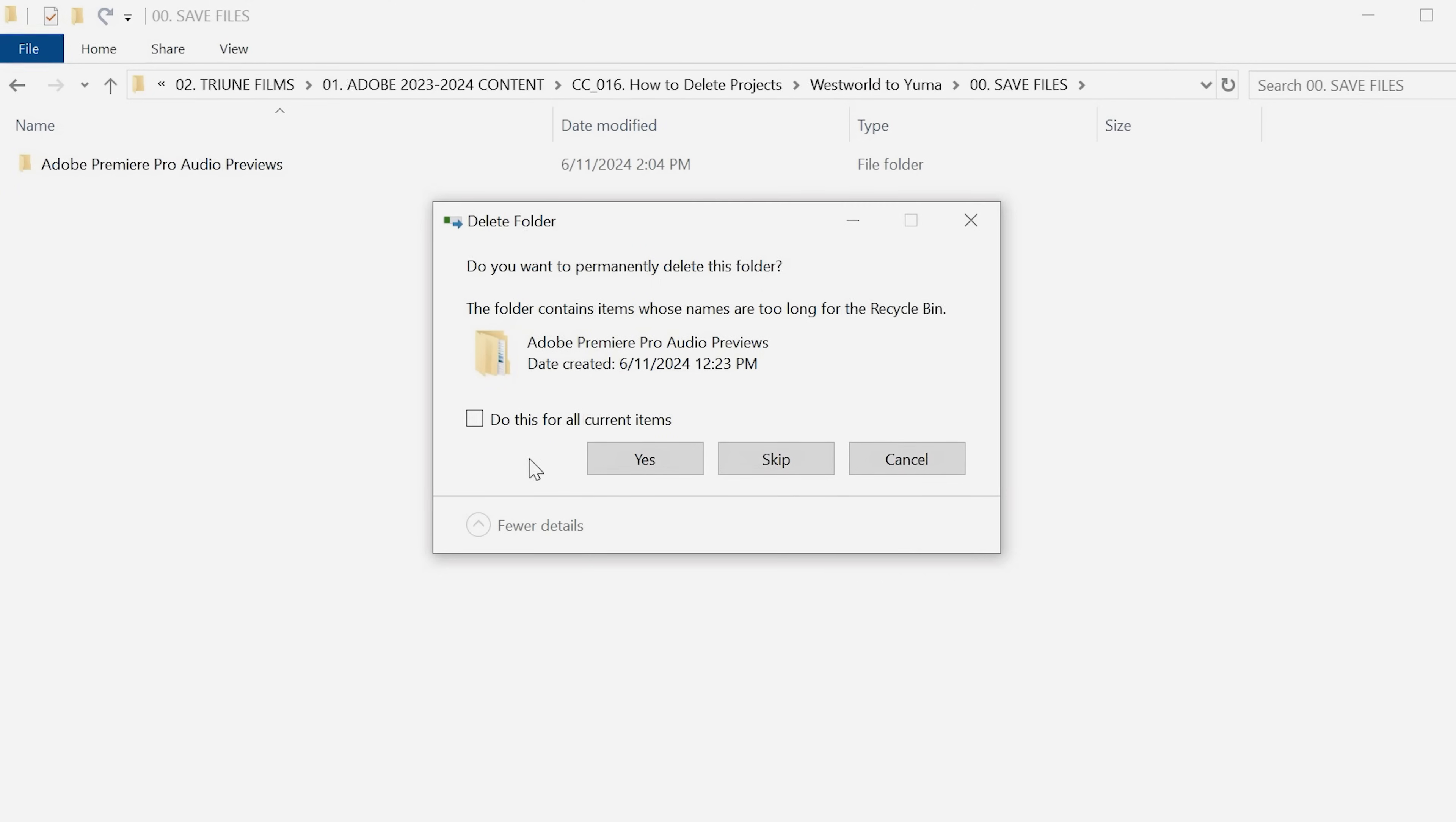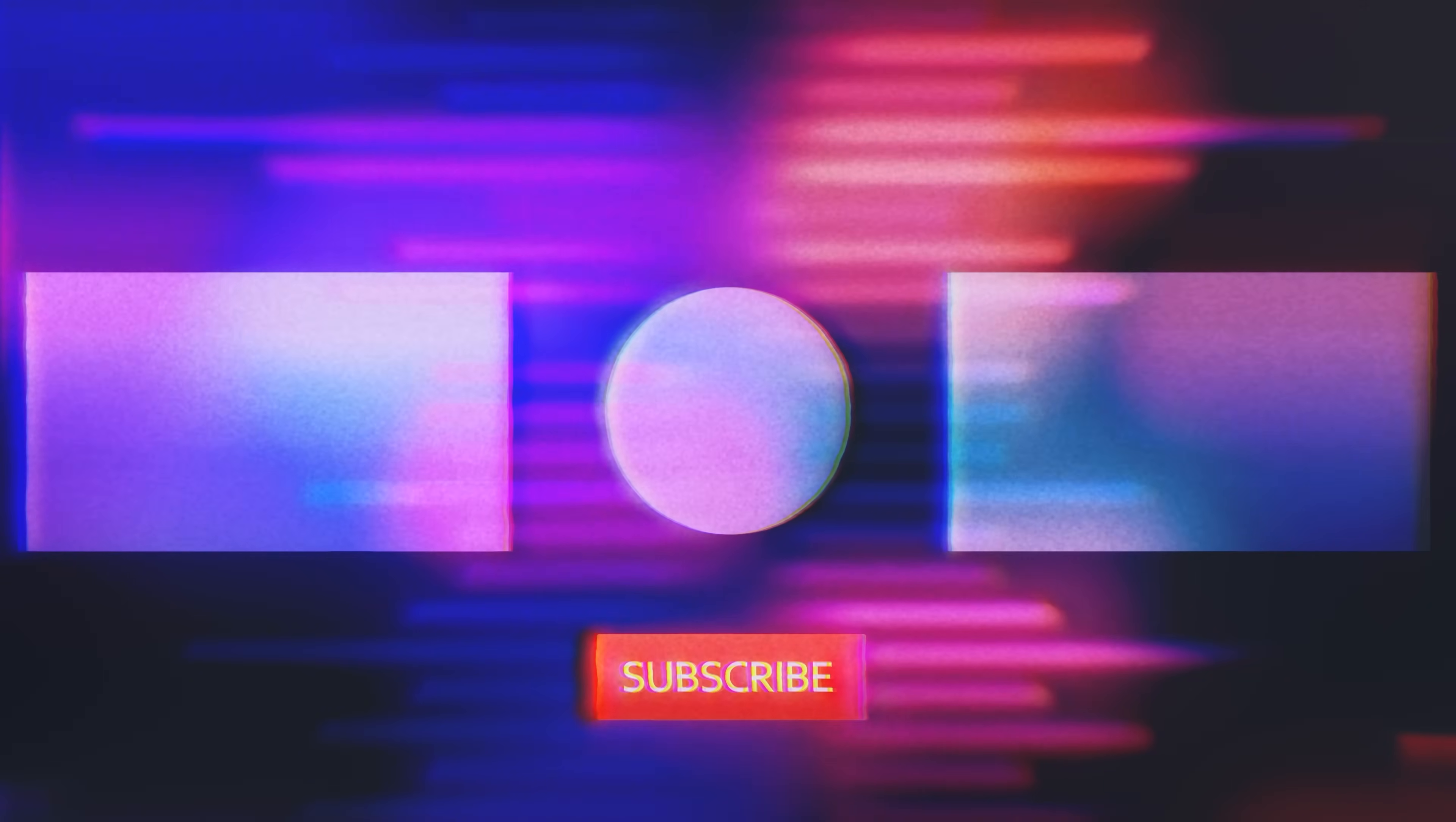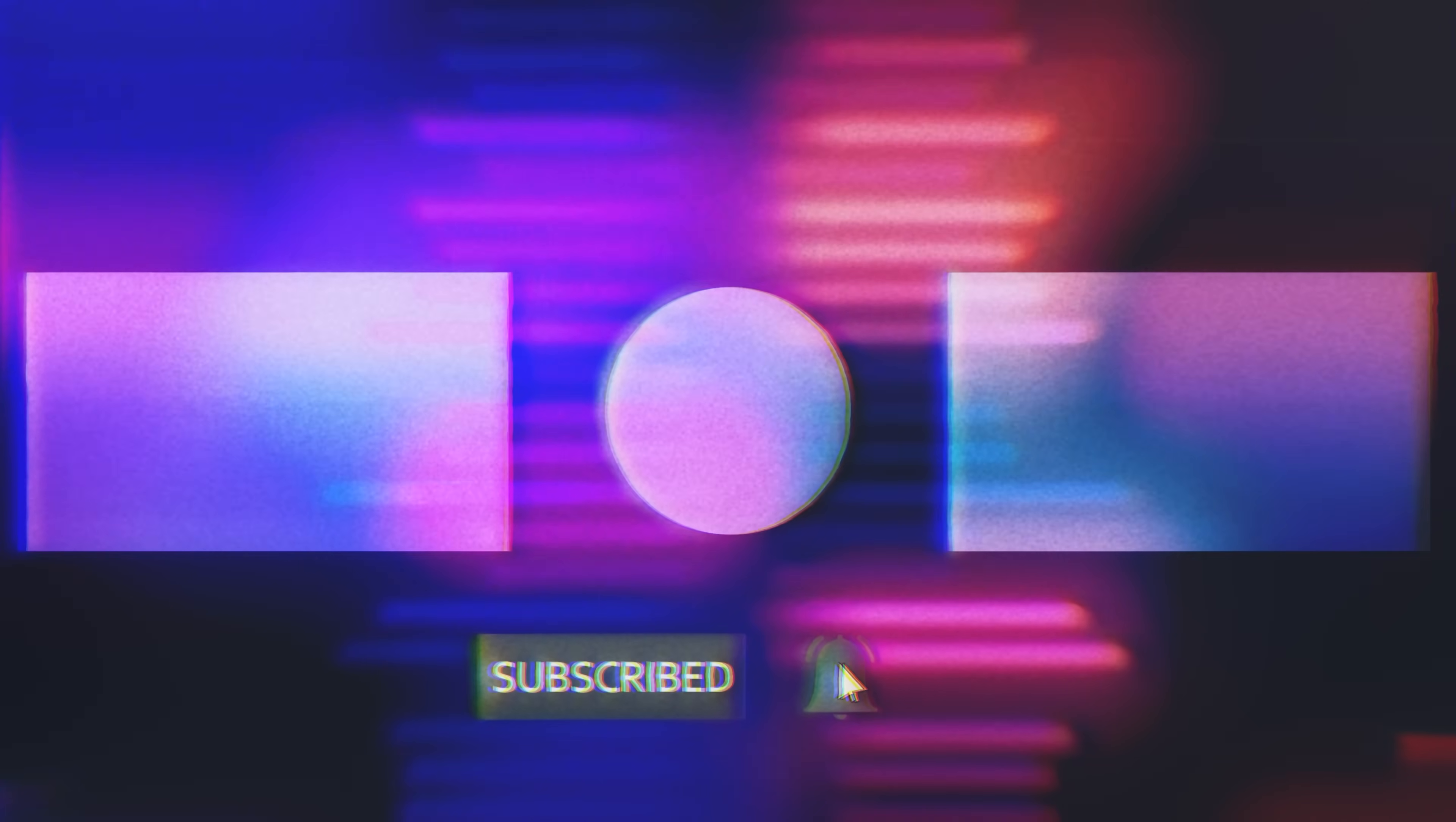But that is how you can delete and back up any finalized Premiere projects. As always, if there is something that you would like to see us cover in the future, let us know in the comments below. And subscribe to the channel for more tutorials and updates like this one, because a cloud usually weighs around a million tons. And now you know.